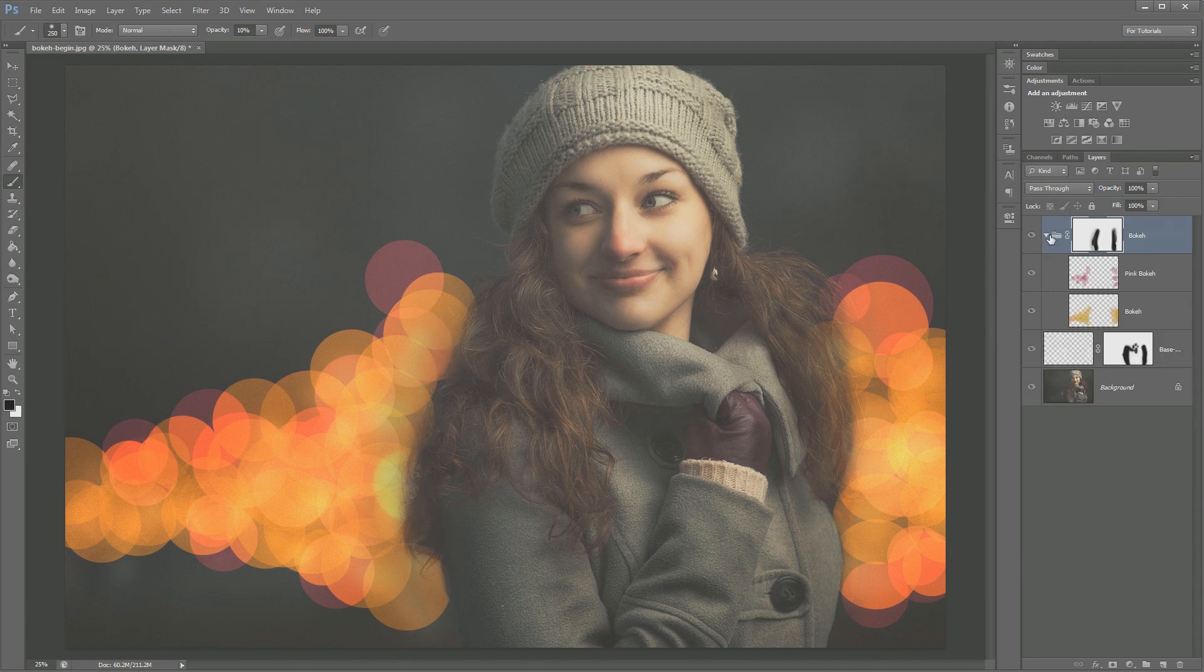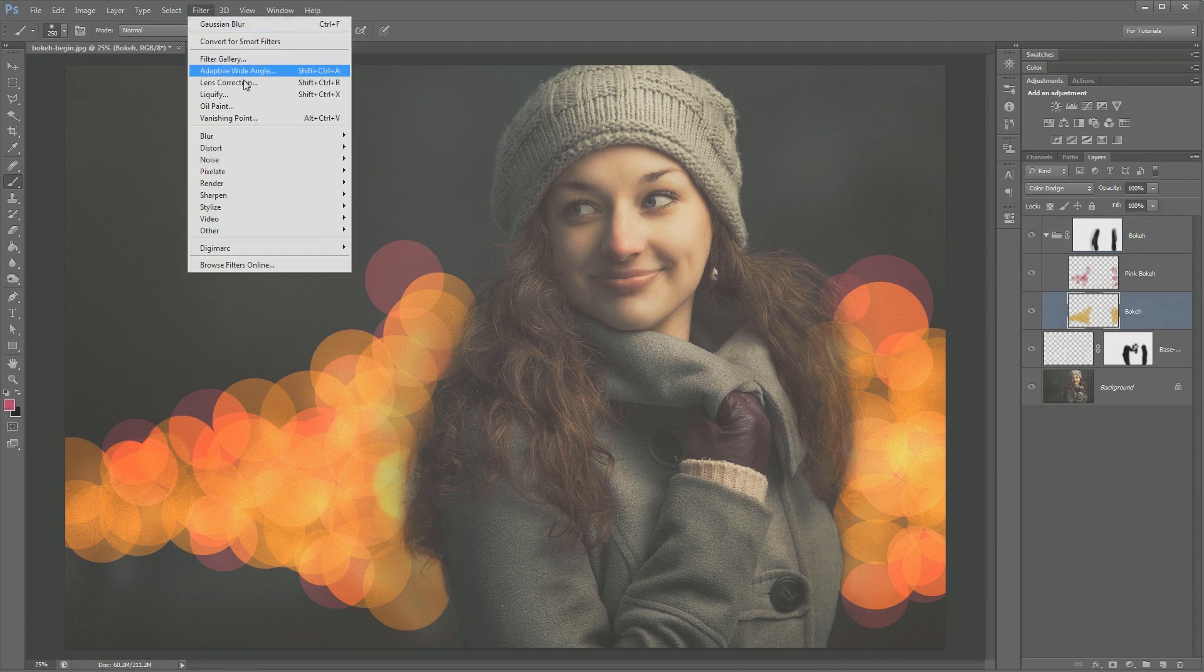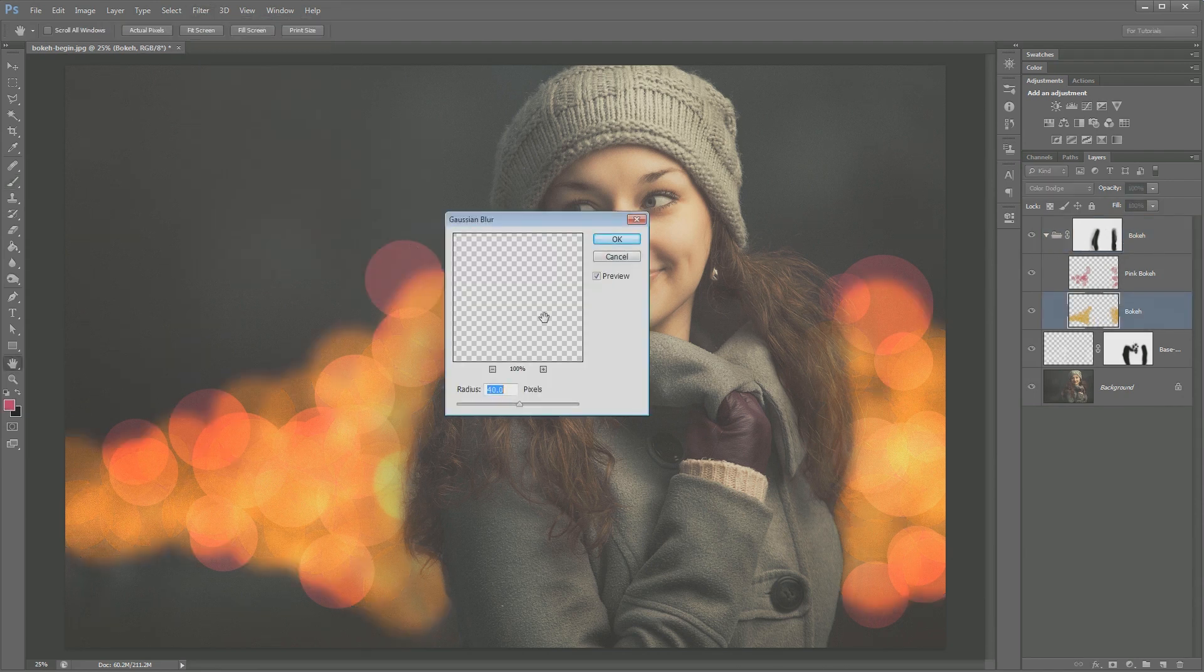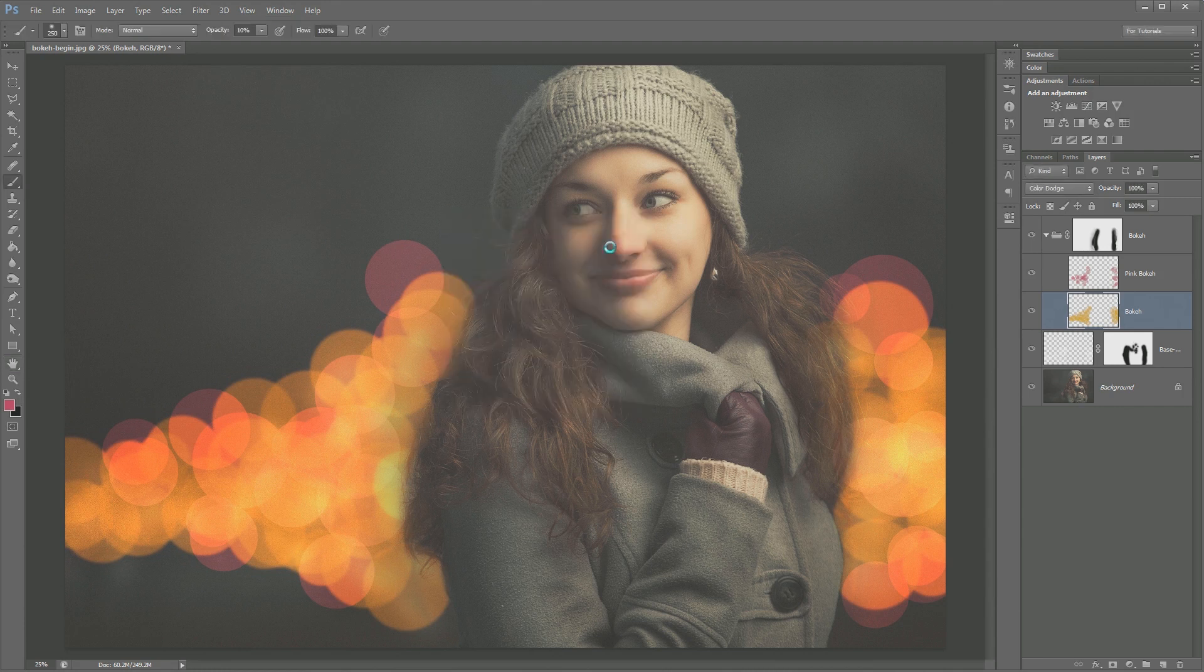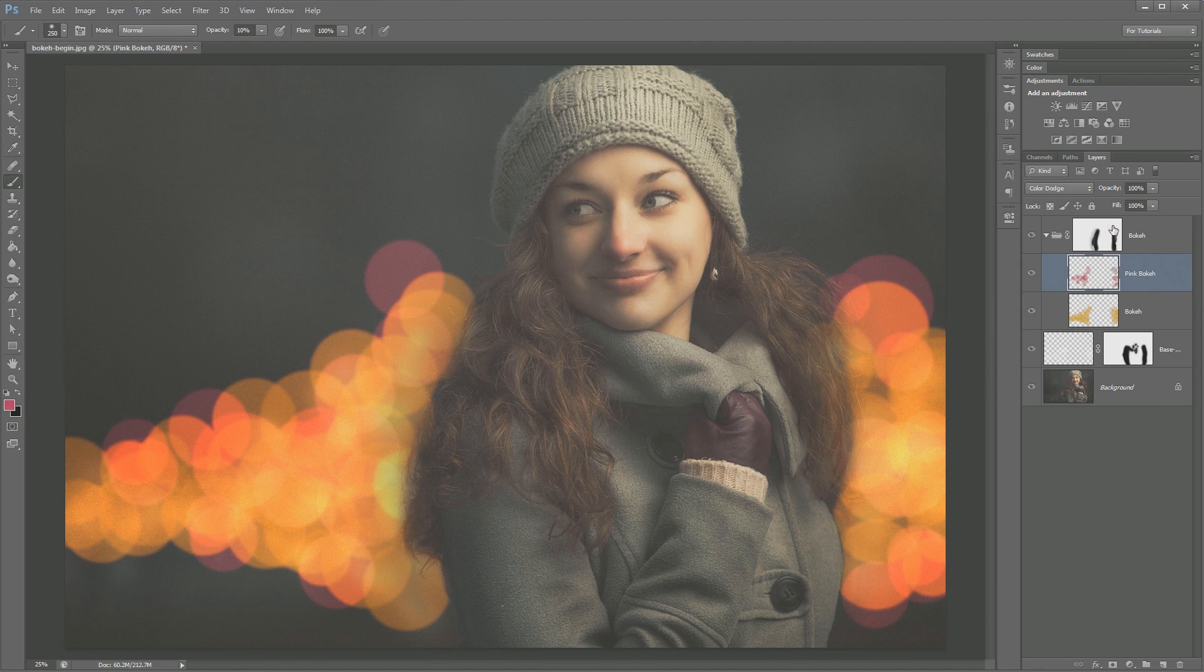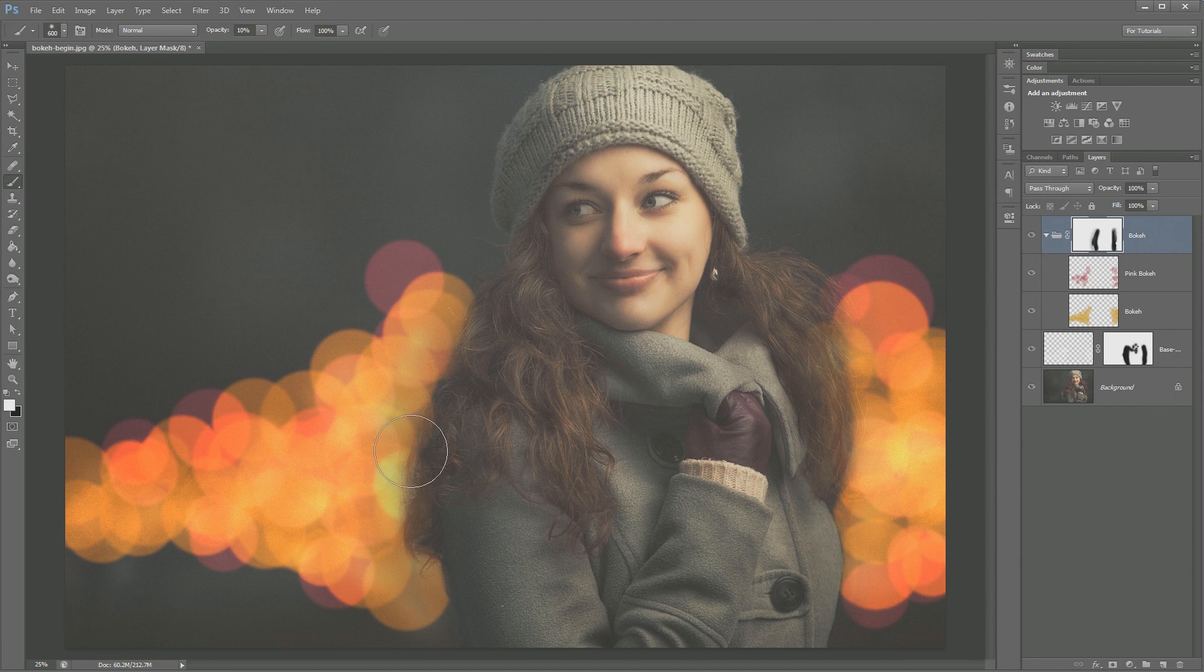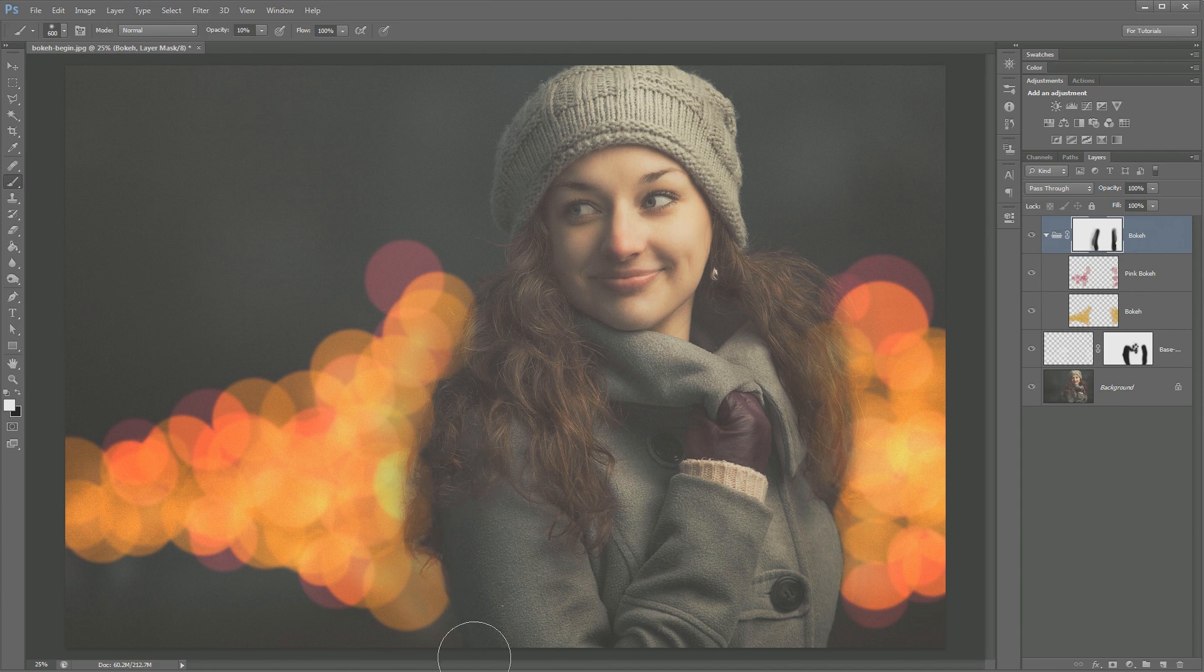I'm going to open up my bokeh layer group and I'm going to select the orange bokeh and go filter, blur, gaussian blur. And I'm going to try something around 10 pixels, maybe a little bit less than that. Maybe 8 or 9. Let's just go with 9. And then I'm also going to choose the pink bokeh and just hit CMD or CTRL F to give that the blur as well. So now this bokeh is definitely blurred and sitting in the background. She's sharp. She's in focus. She is the star of the show here. I'm going to set my brush to an opacity of 10% here. I'm just going to tweak this edge. It's still bugging me just a little bit.